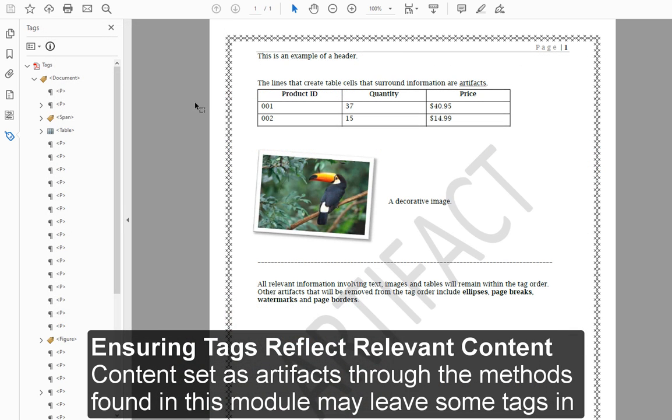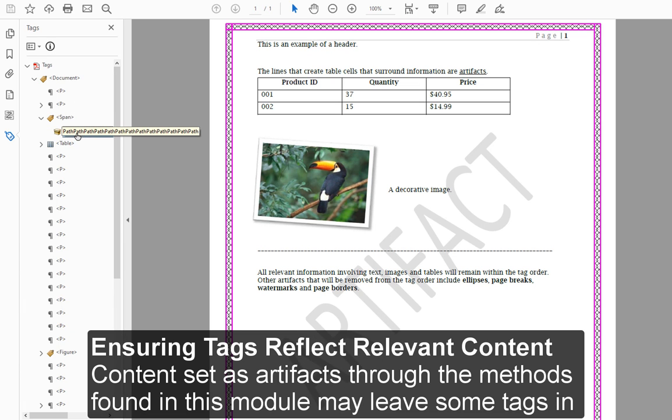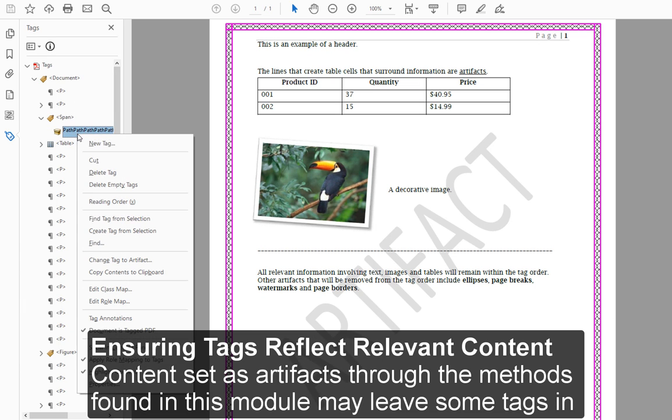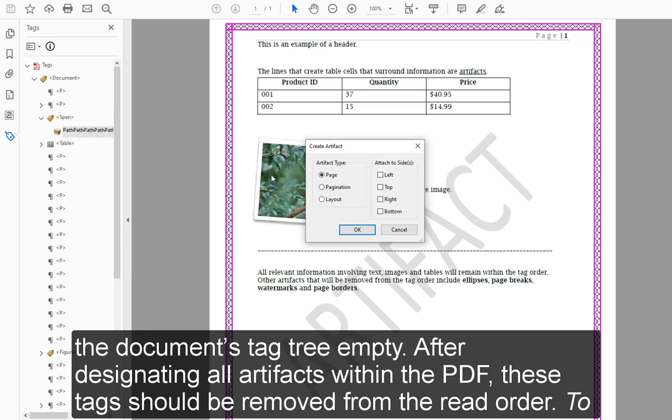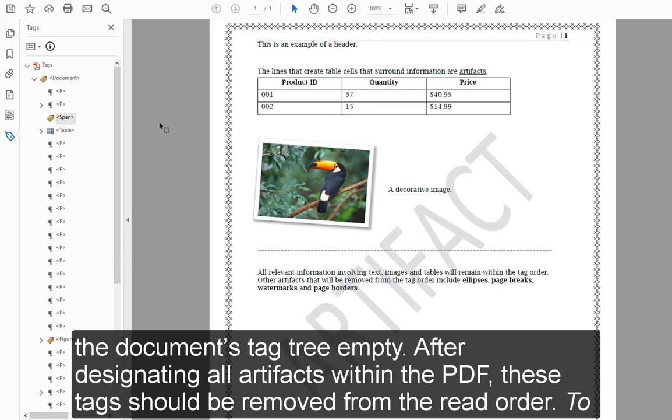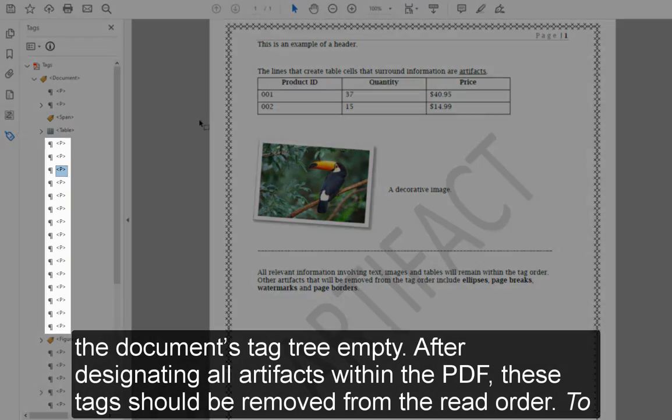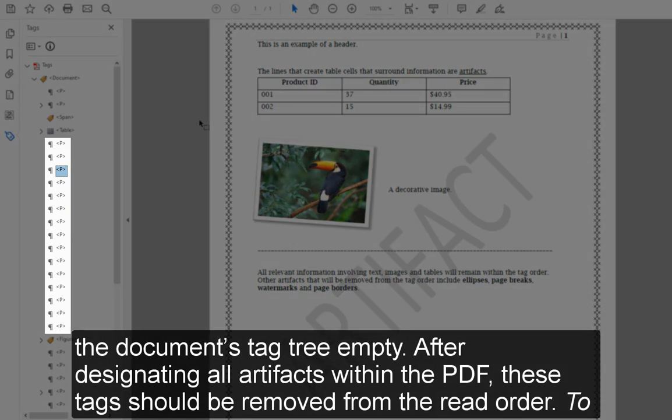Ensuring tags reflect relevant content. Content set as artifacts through the methods found in this module may leave some tags in the document's tag tree empty. After designating all artifacts within the PDF, these tags should be removed from the read order.